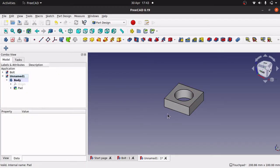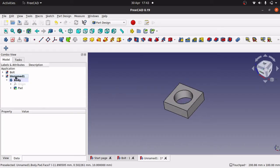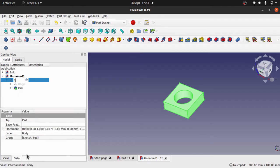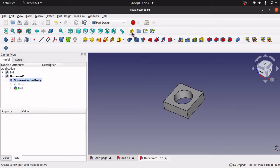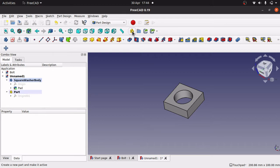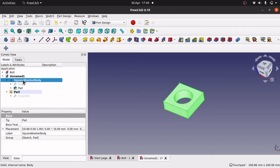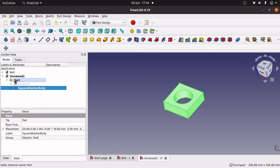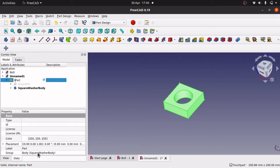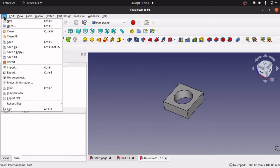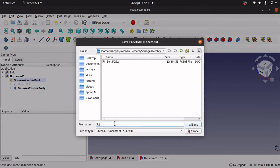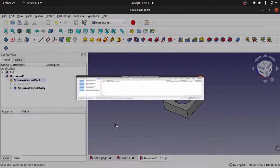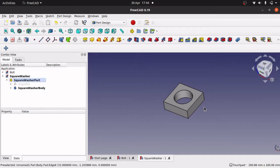I'm going to rename the body to 'Square Washer Body' and add a Part as well using Create a New Part. I'll highlight the Square Washer Body and drag it into the Part, then rename that Part to 'Square Washer Part'. I'll save it as 'square washer'. That's the square washer done — so we've now got a bolt and a square washer.